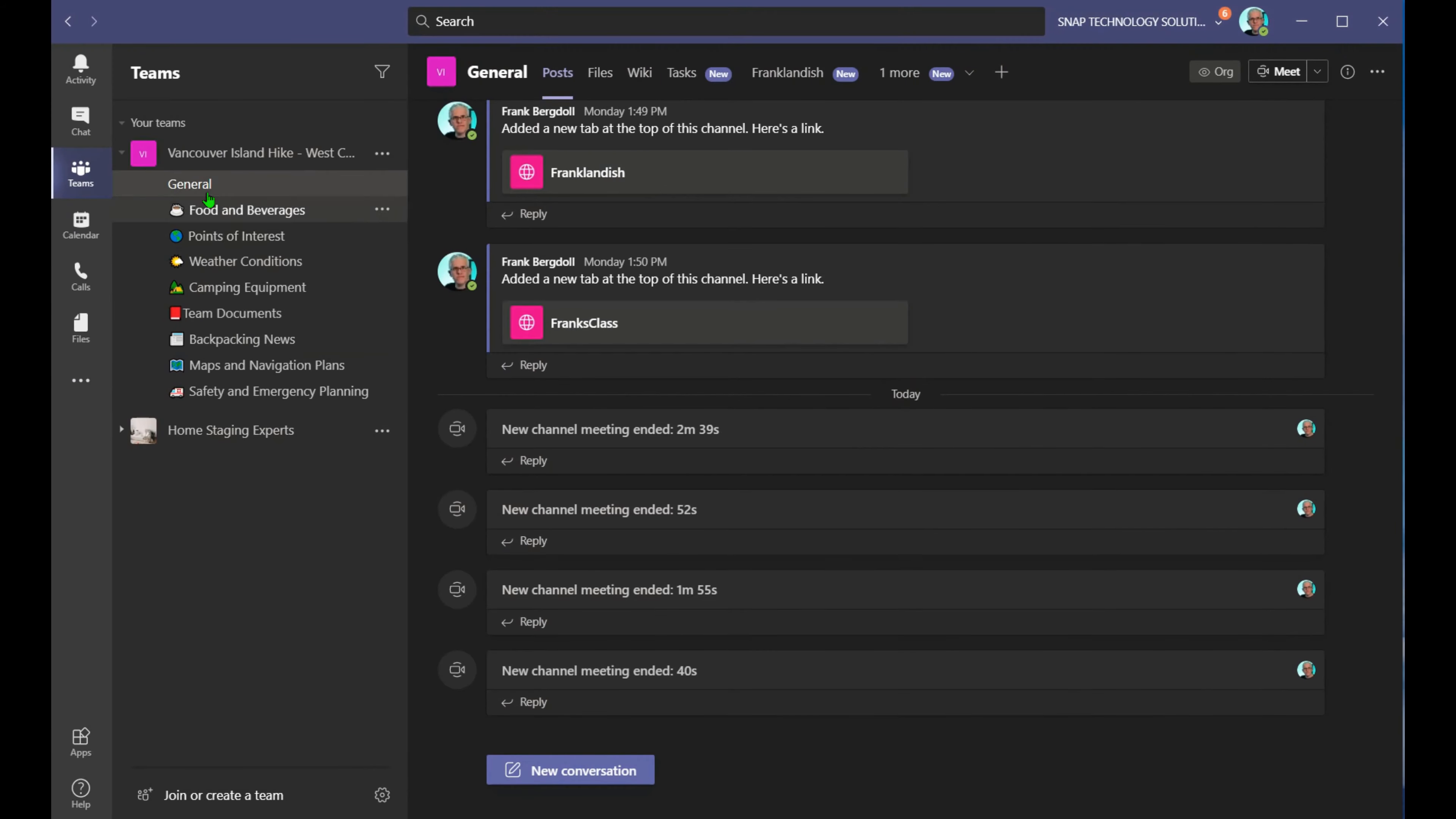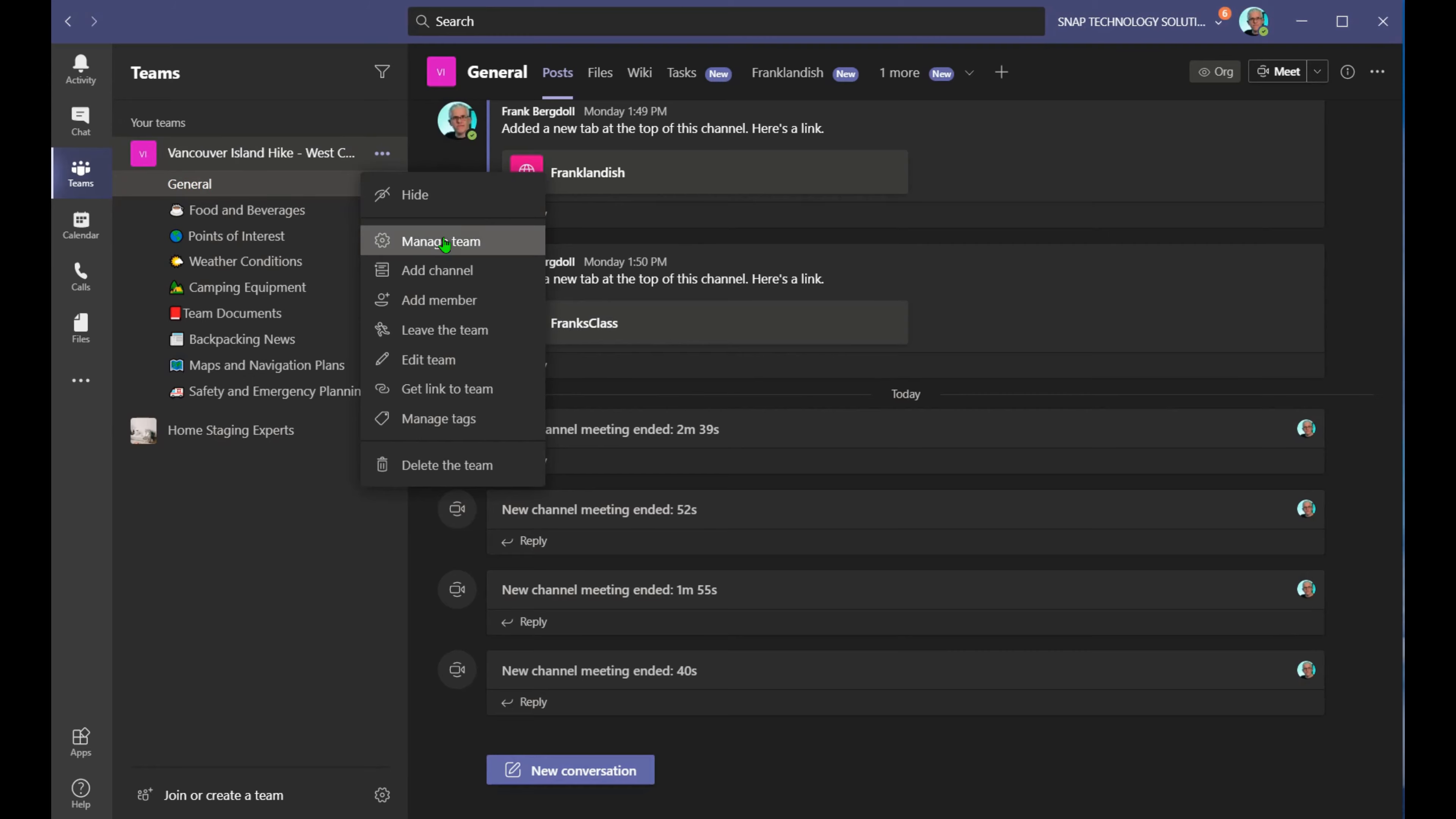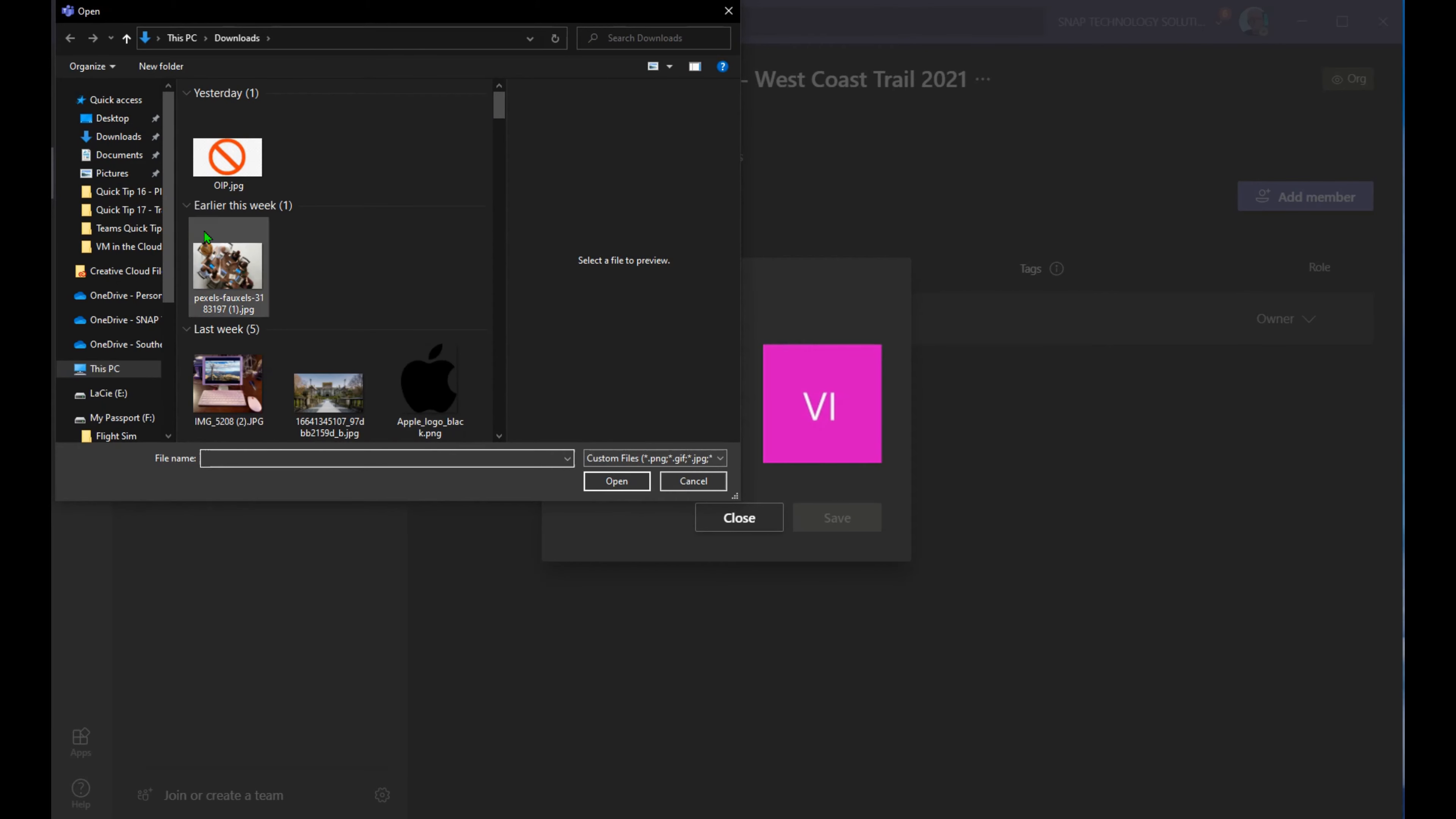But what we may want to do is also change this icon here. So to do that, if we hit the ellipse and go into manage team, underneath here we can hit the little icon there that allows us to change it. We can upload a picture. So we'll go ahead and upload a picture here.